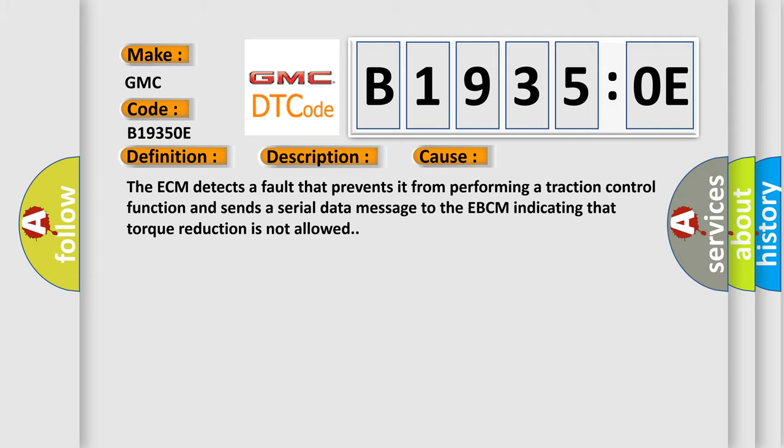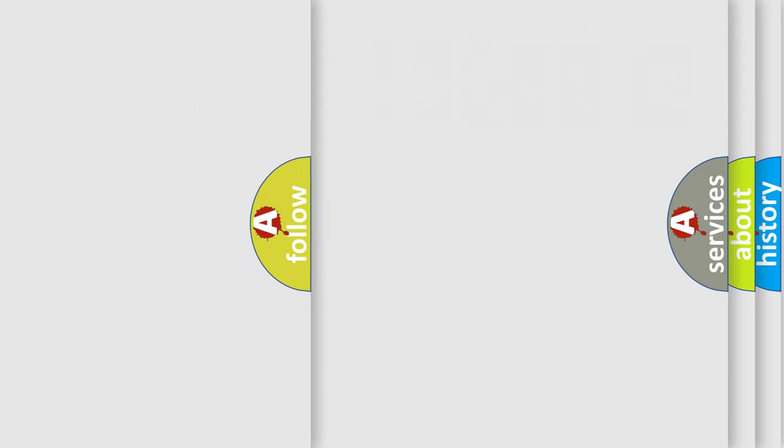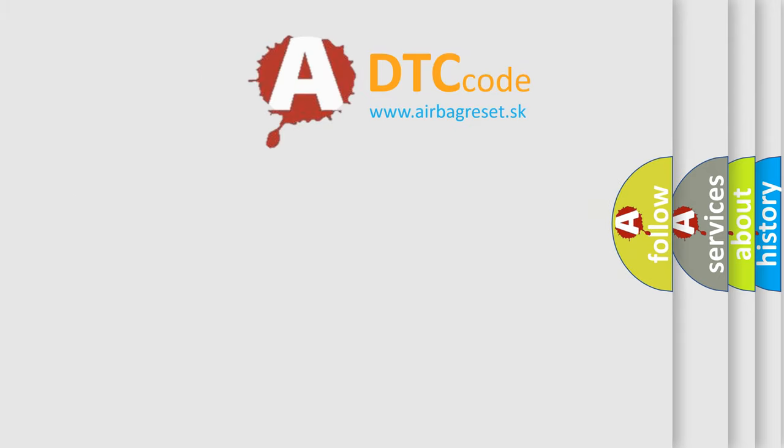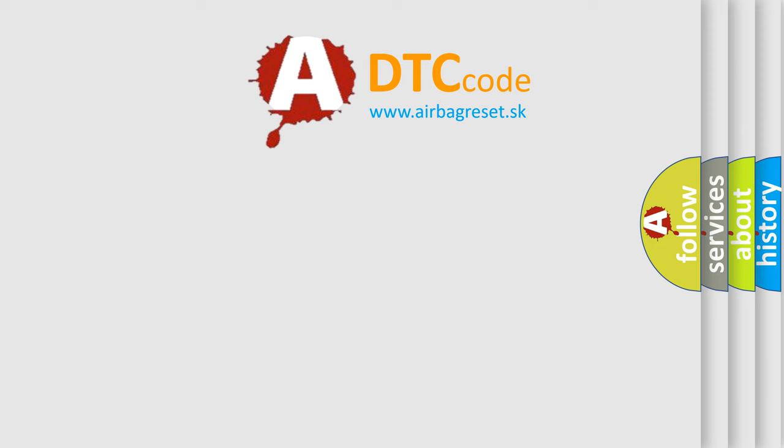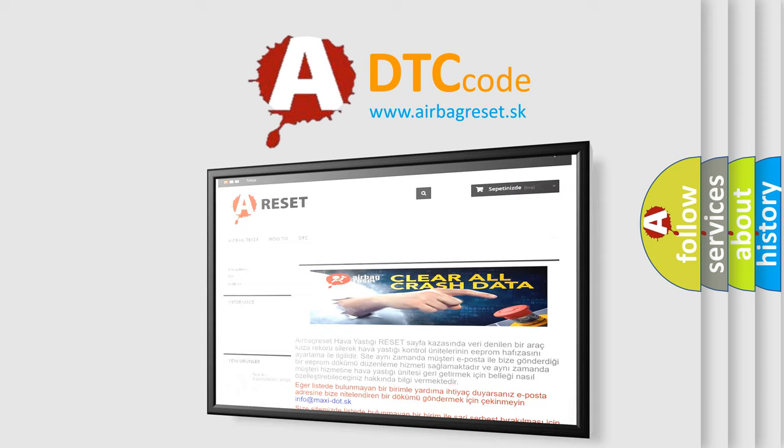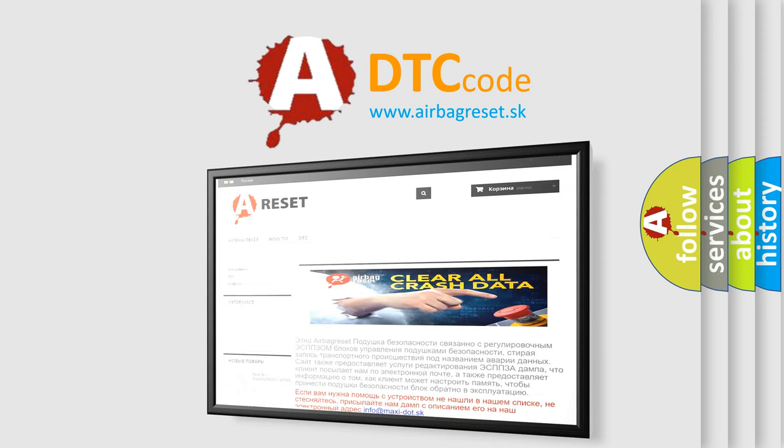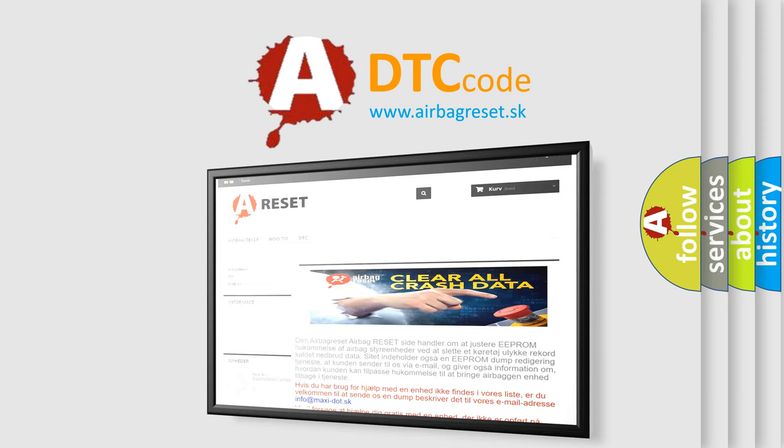The Airbag Reset website aims to provide information in 52 languages. Thank you for your attention and stay tuned for the next video.